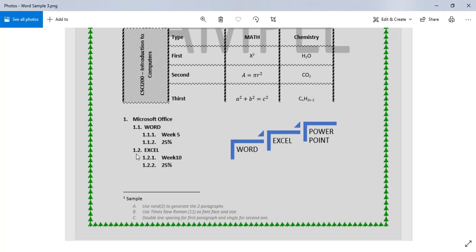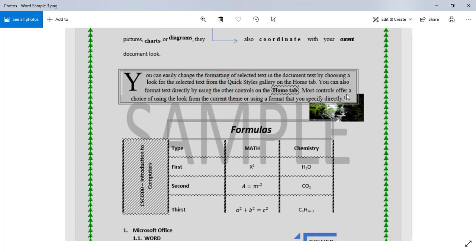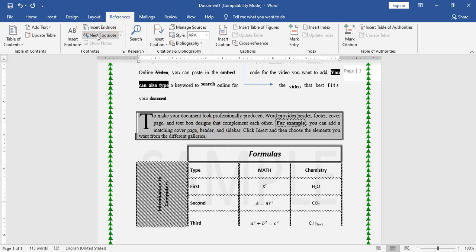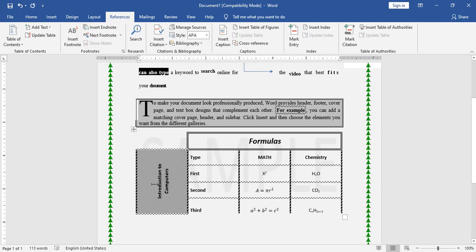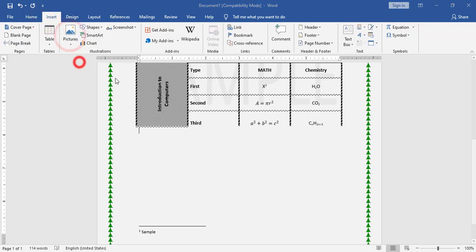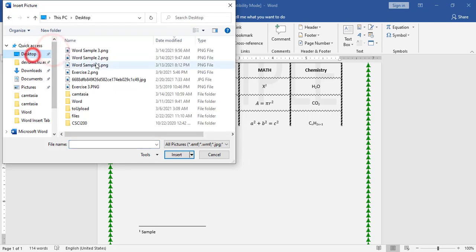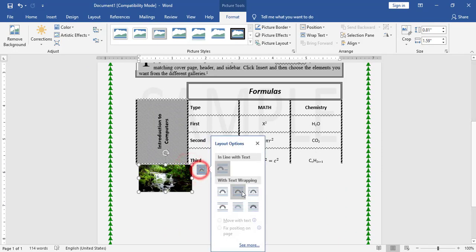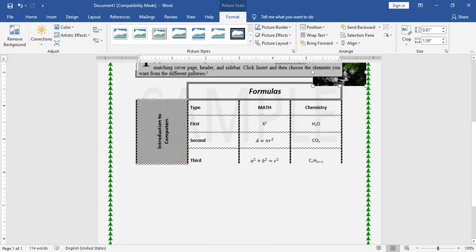Now I have to add the multi-level list and SmartArt, but first I forgot to add the picture and the footnote. I go to References > Insert Footnote and type 'Sample'. For the picture, I go to Insert > Picture > From This Device, search for the picture, insert it, resize it, and choose Behind Text so I can move it behind the paragraph.